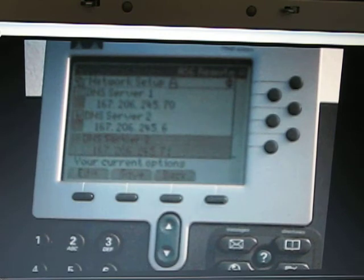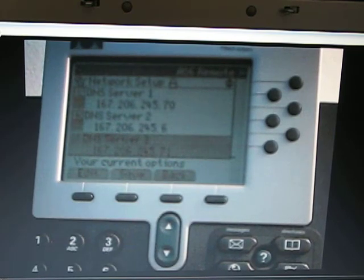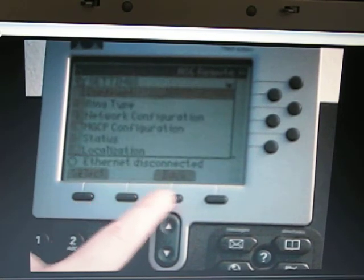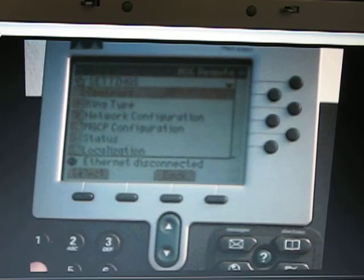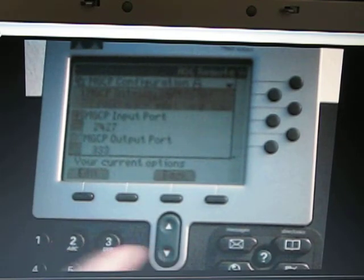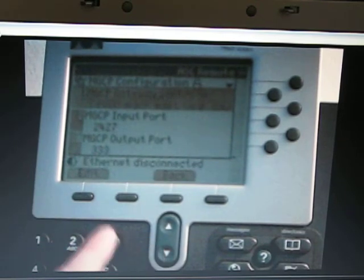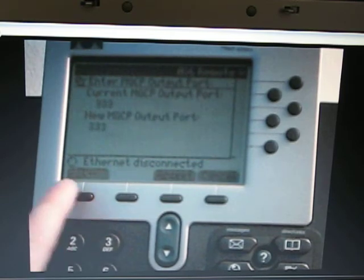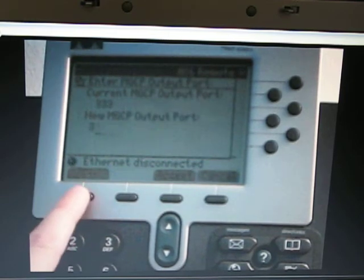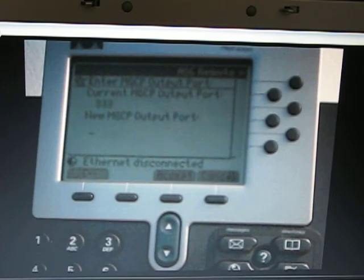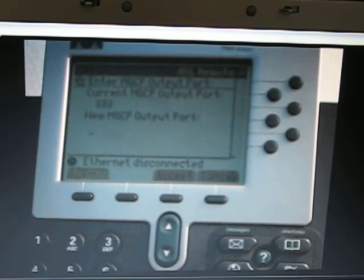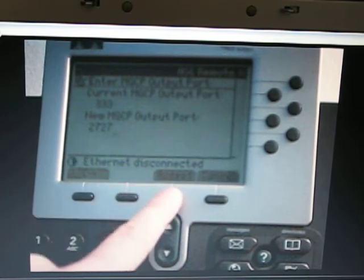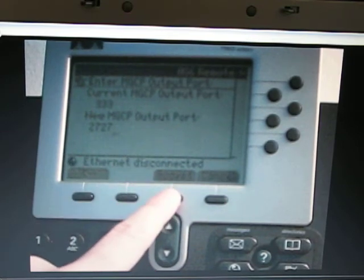At this point we are going to want to go back to the main menu, option 4, MGCP configuration, and option 3, which is the output port. Backspace whatever is in there, enter in 2727 from table 1. That is the output port to allow real time protocol out through the DMZ. Press accept.